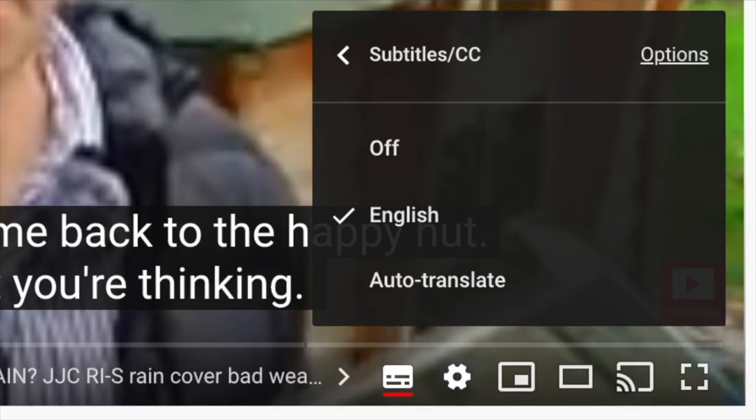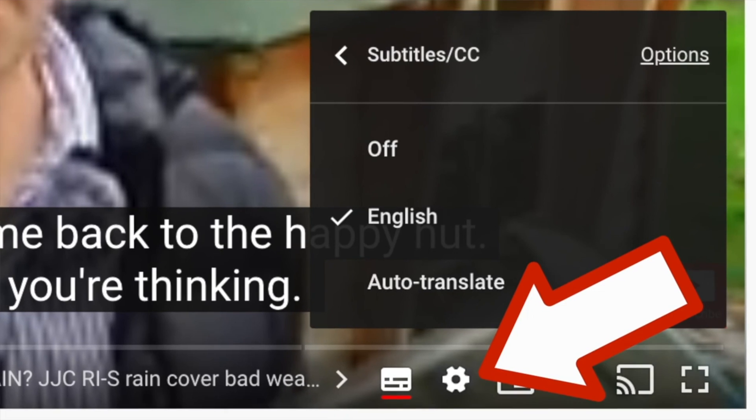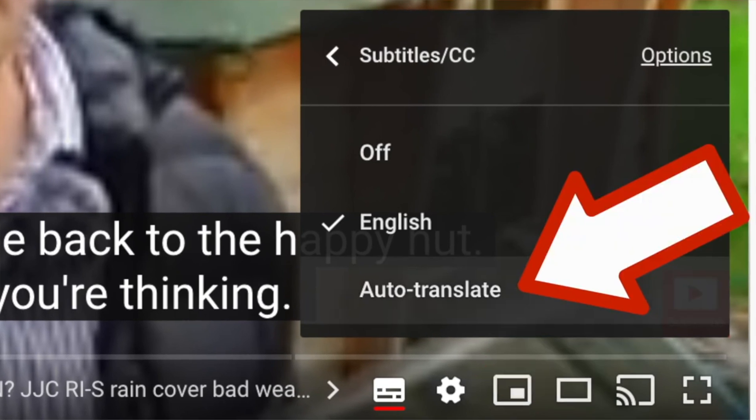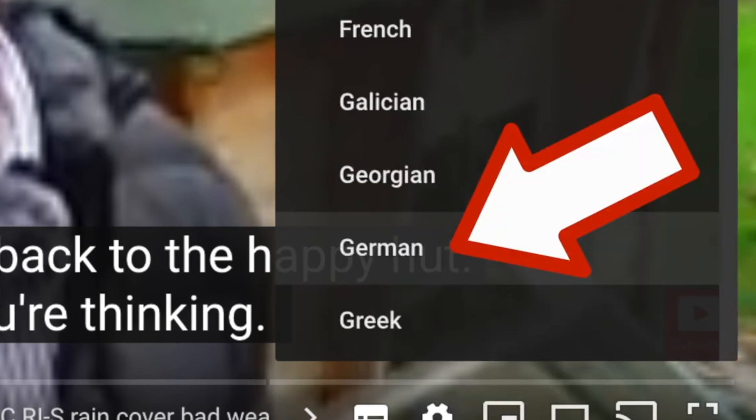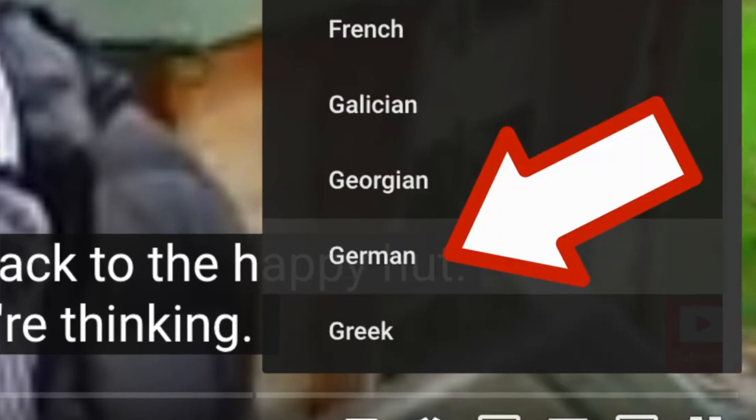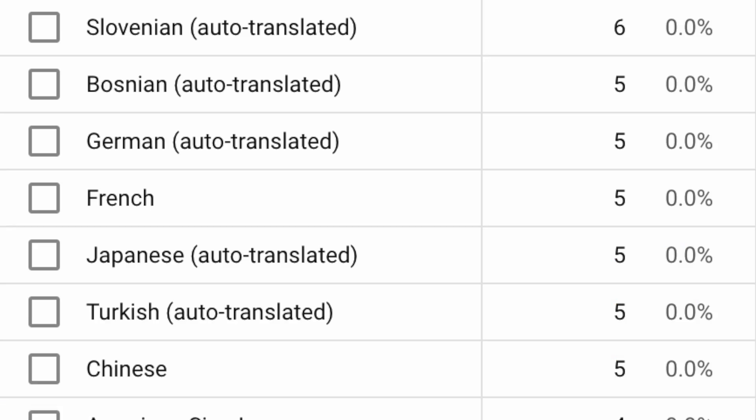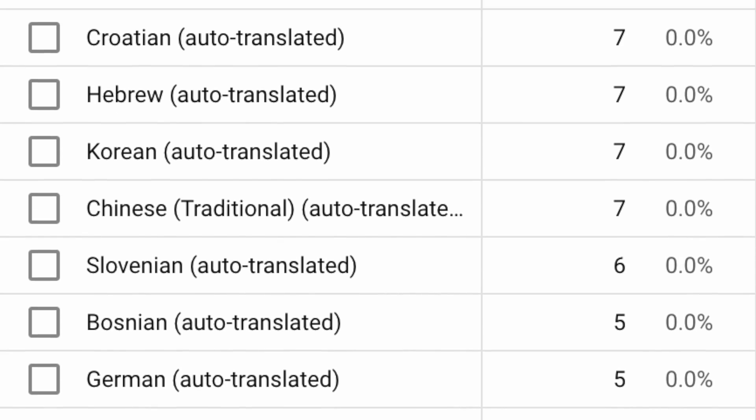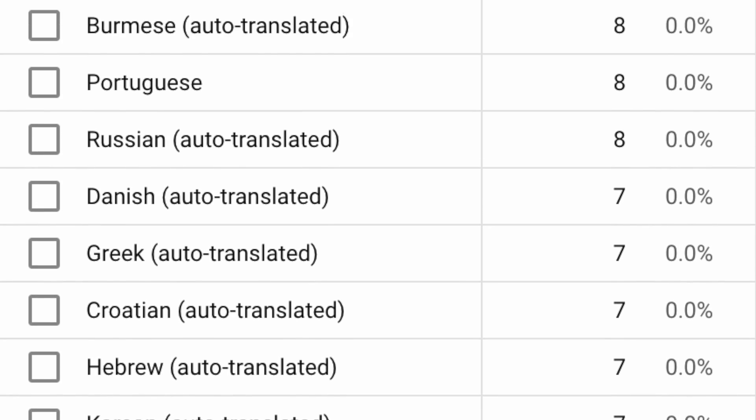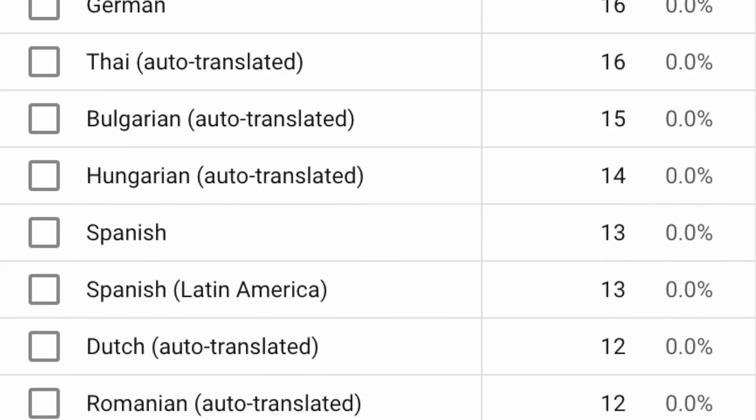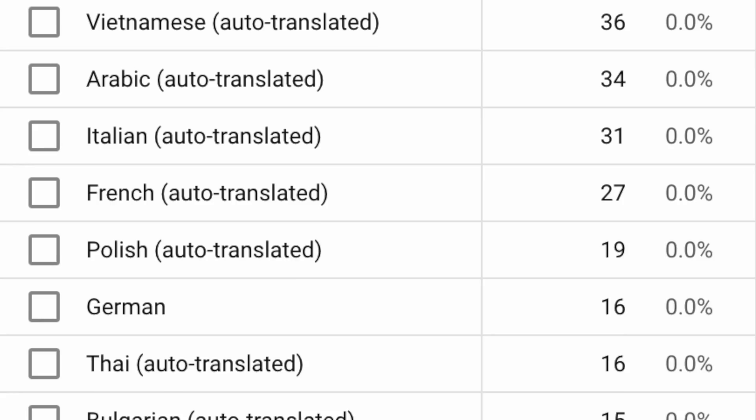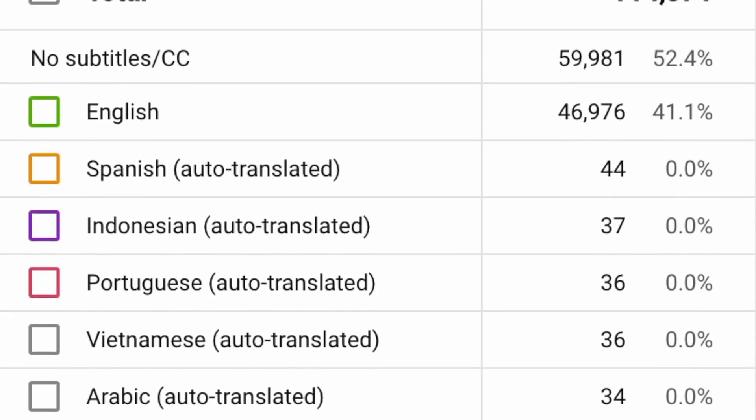People around the world can use auto-translate to get captions in their own preferred language, and a lot of these show up in my viewing figures and analytics. But we can actually translate the video for them, and the title and the description.